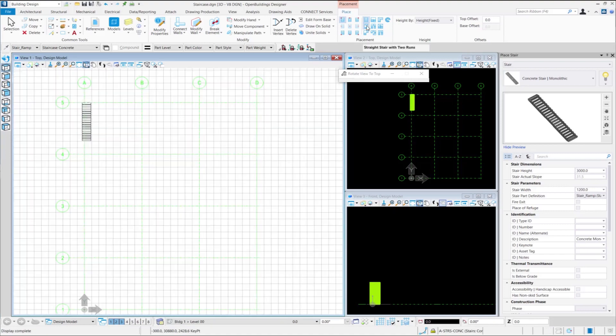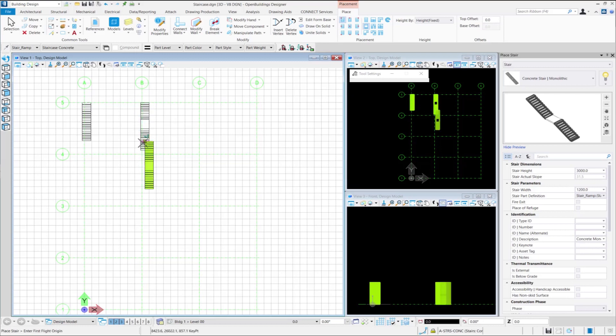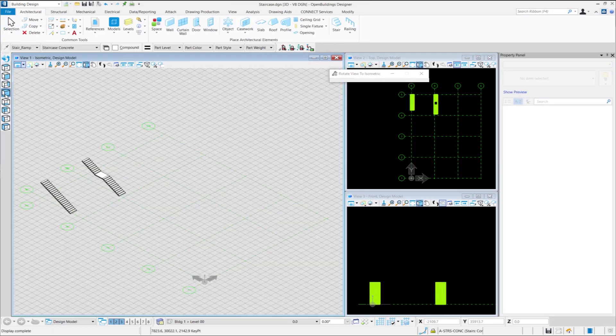Now let us place a straight stair with two runs. This is basically two straight run stairs with an intermediate landing. Similar to the straight run stair, we select the type of stair from the placement ribbon group and enter the first point to place the stair. Next, the tool will ask us to determine the position of the landing. We select a position as per our choice and the straight run stair with two runs is placed.